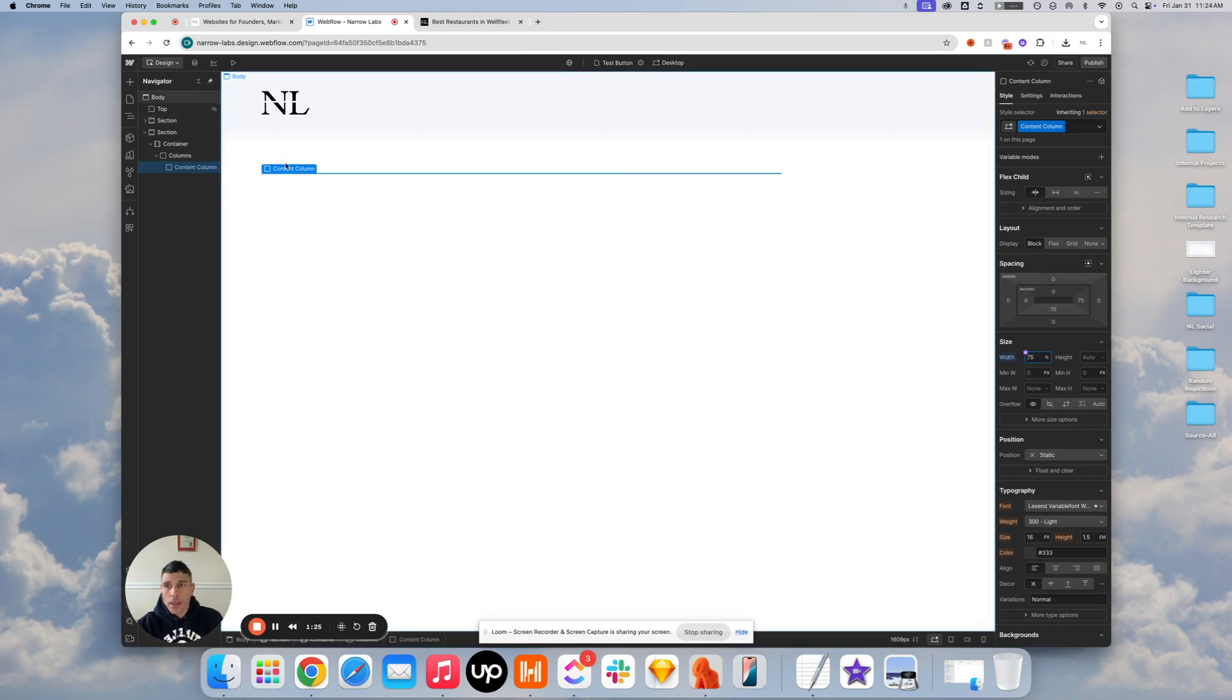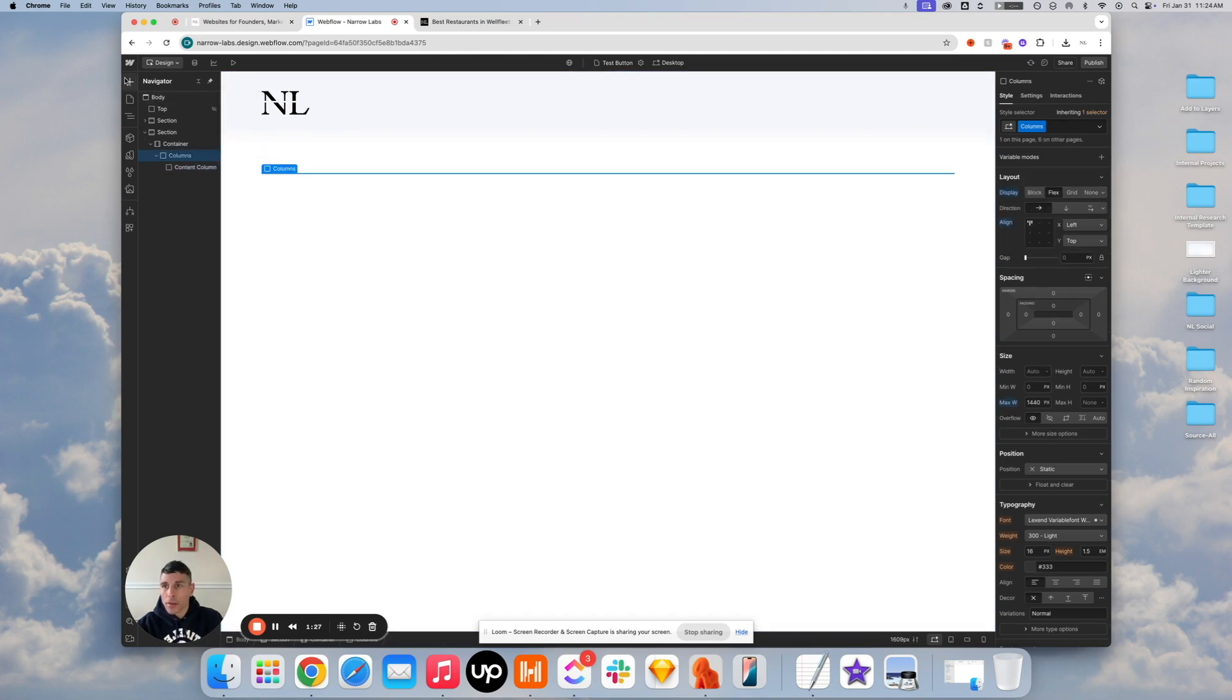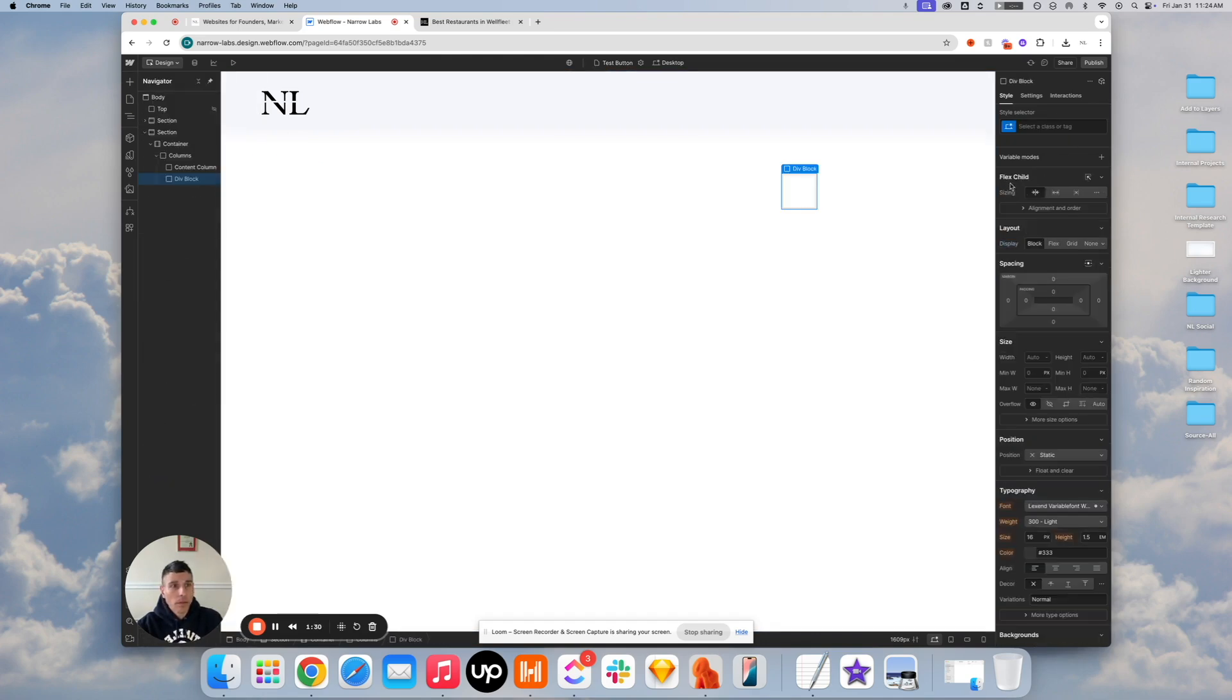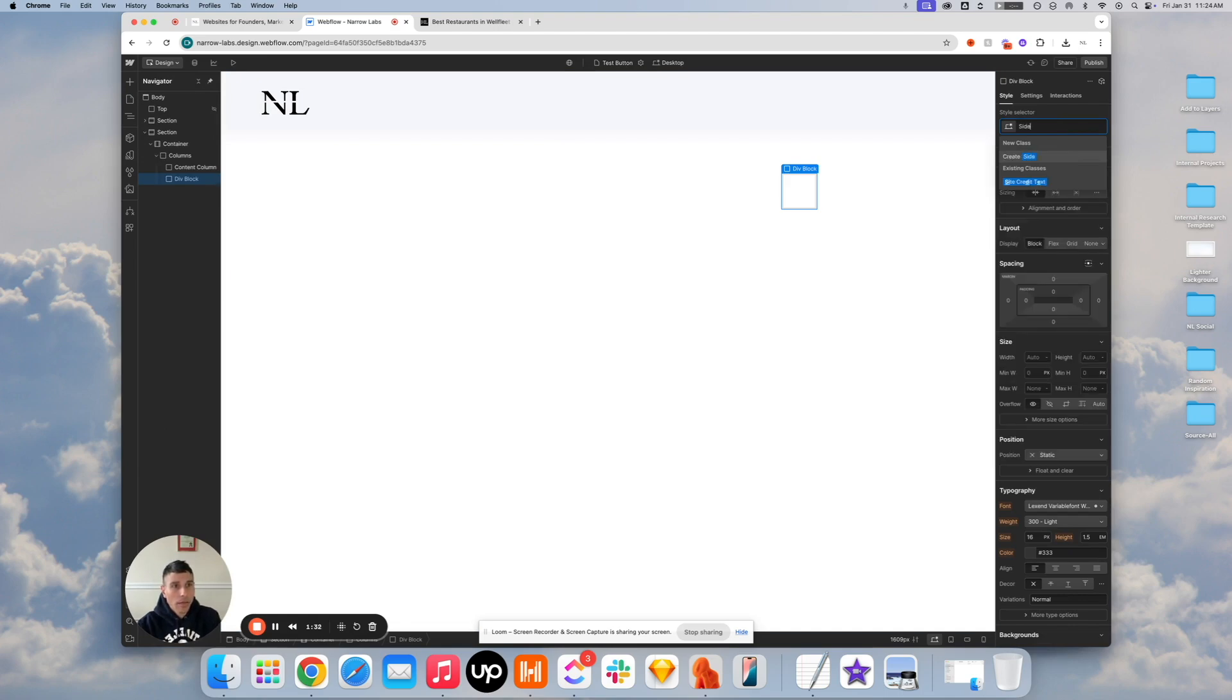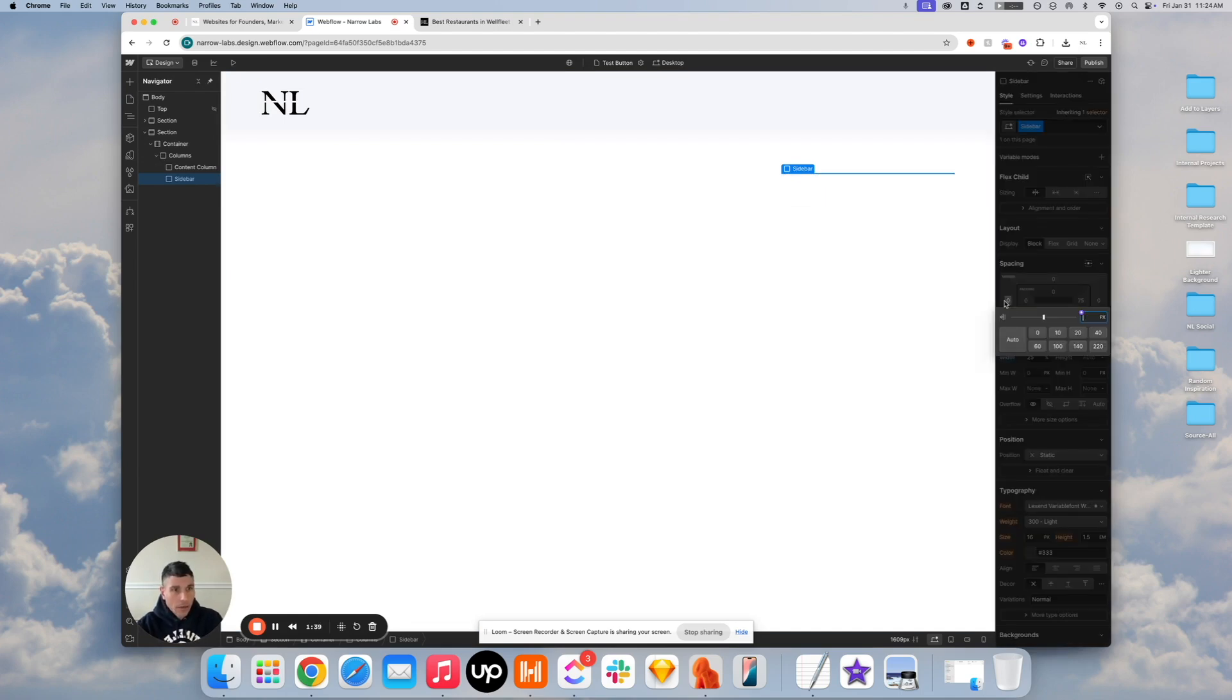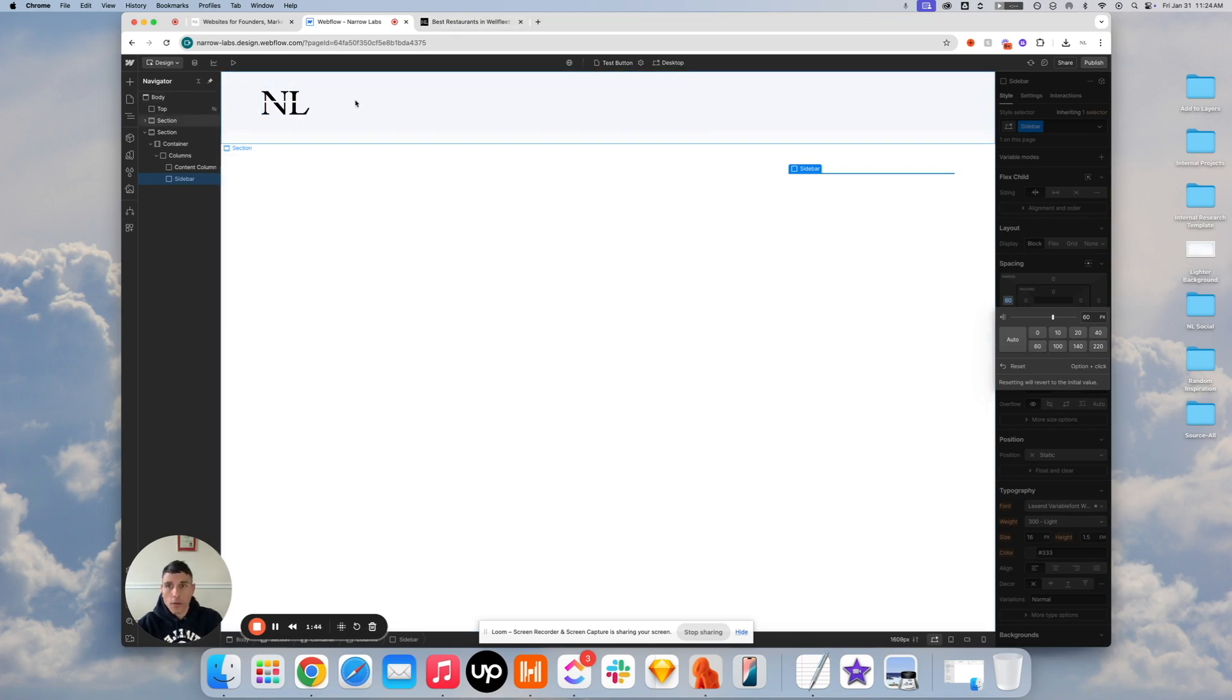And then let's jump up into the columns and create our sticky content column. So we'll just call this a sidebar. A little bit of simple math. So we'll make that 25% wide. And how about just 60 pixel margin between the two. I know that's what we're using over on the example.